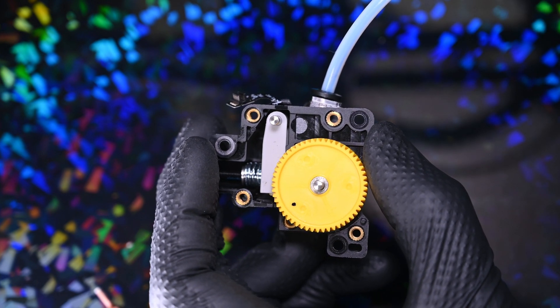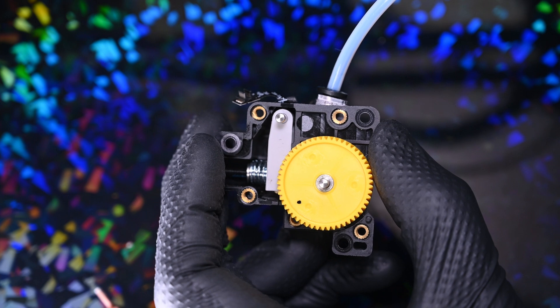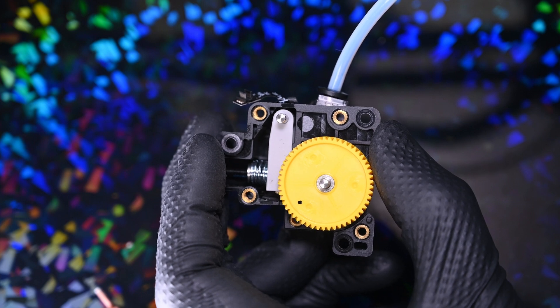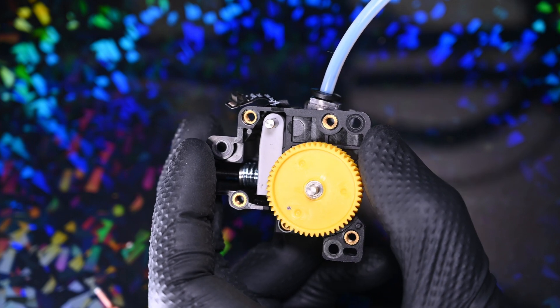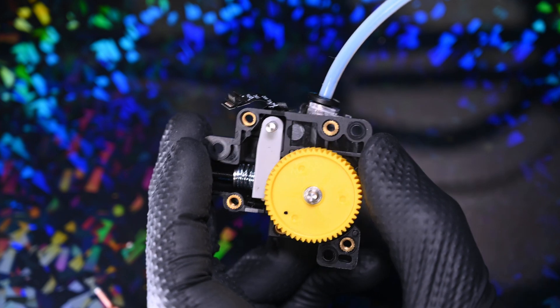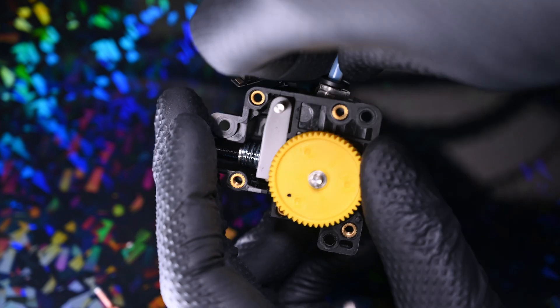This shows the inner workings of the extruder. There's a grooved gear attached to the white arm, which is tensioned by this spring and screw.